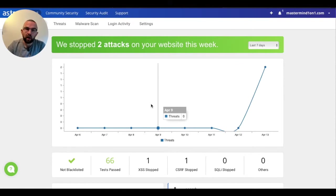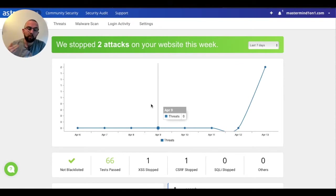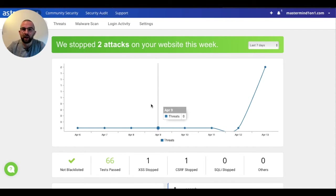So over the next number of videos I want to talk to you about threats, I want to talk to you about malware scans, login activity and settings. I'll see you in the next video.